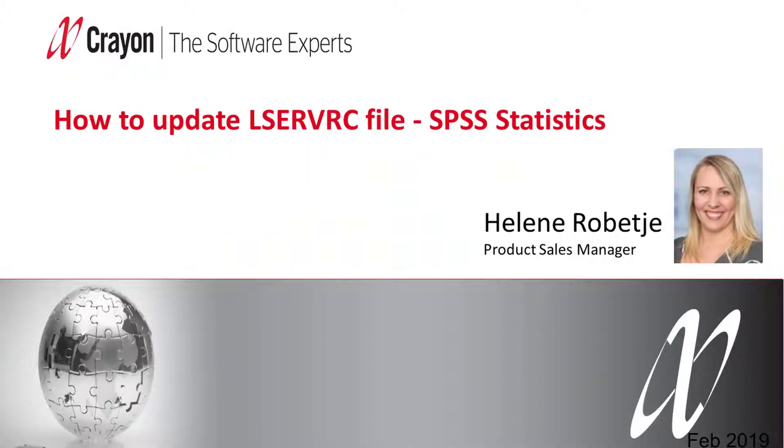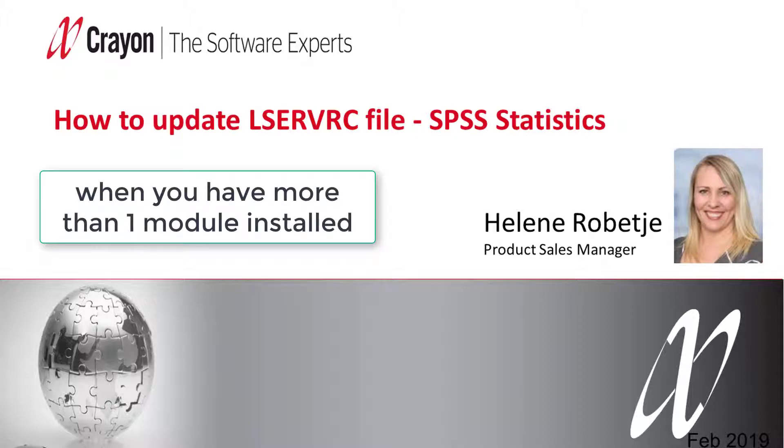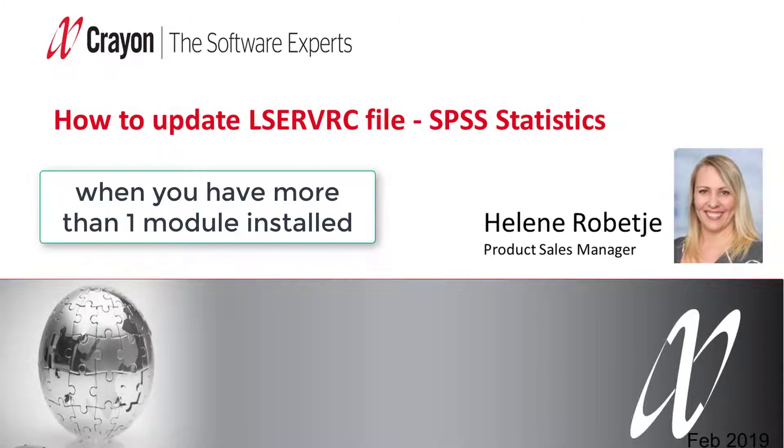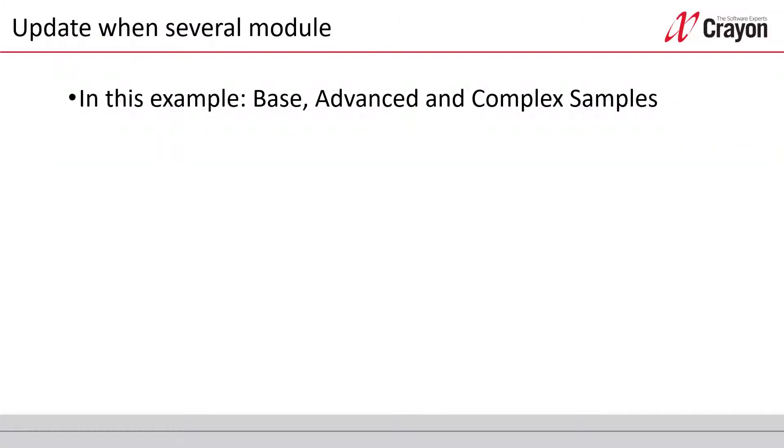Hi, welcome to this video. Today I will explain how to update the LSERVRC file when you have more than one module installed within SPSS on your authorized user. In this example, I will use a base, advanced, and complex samples code.